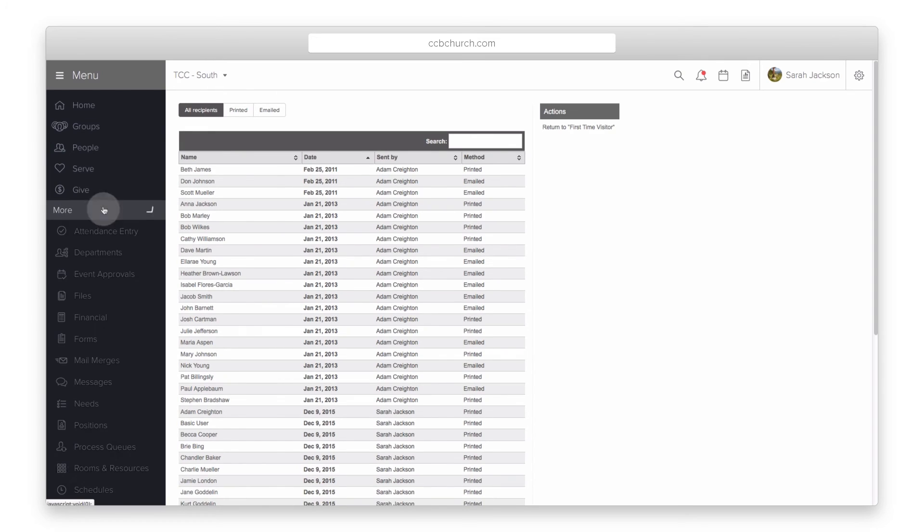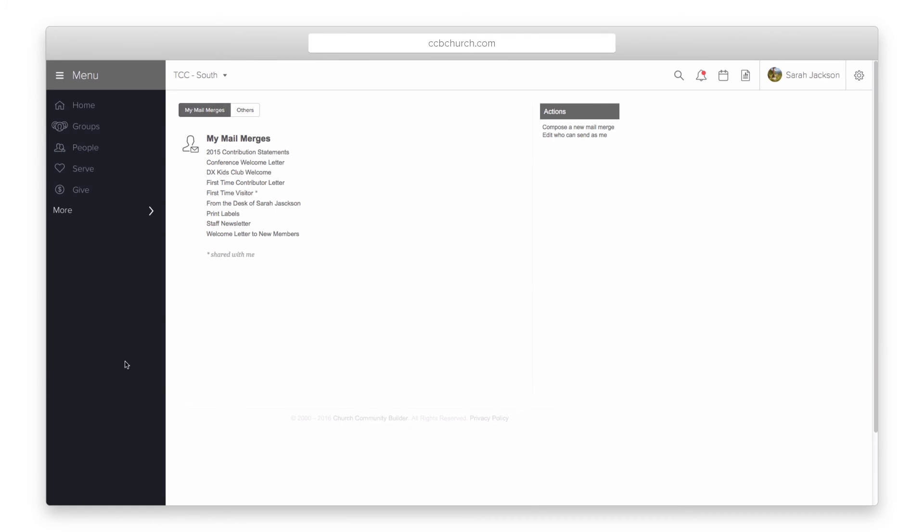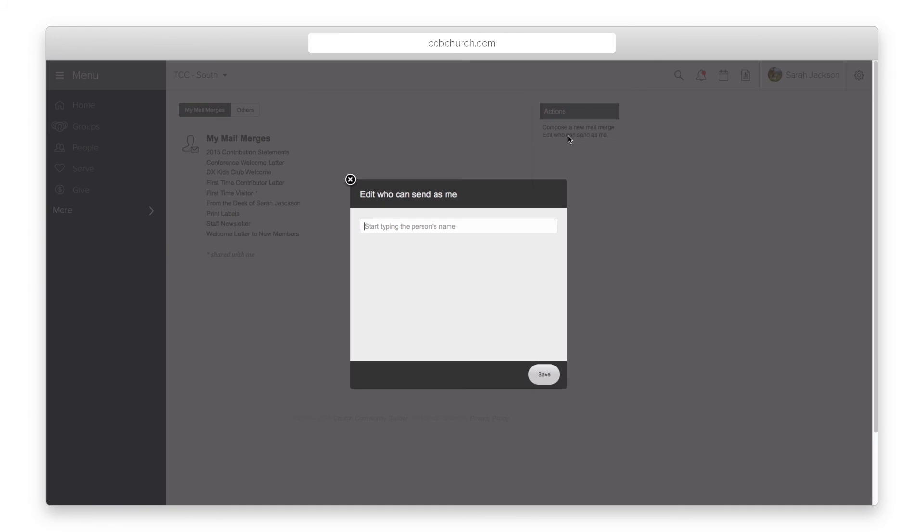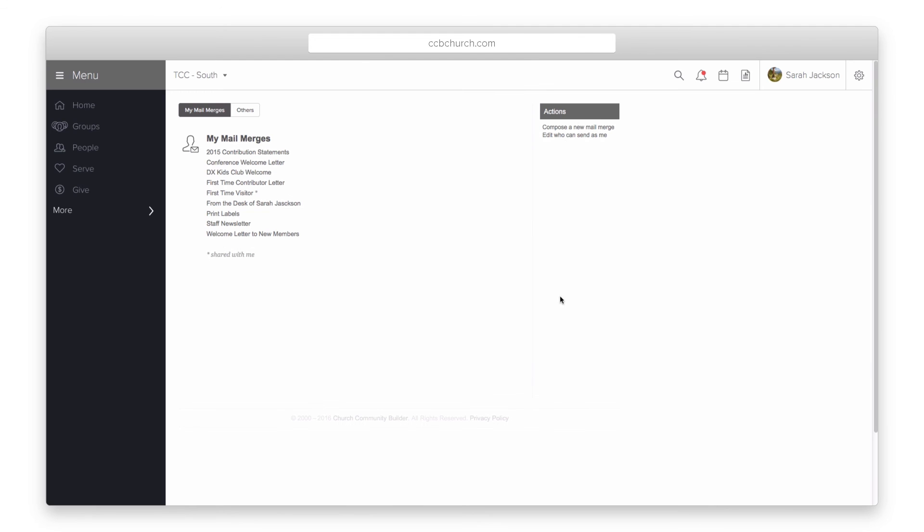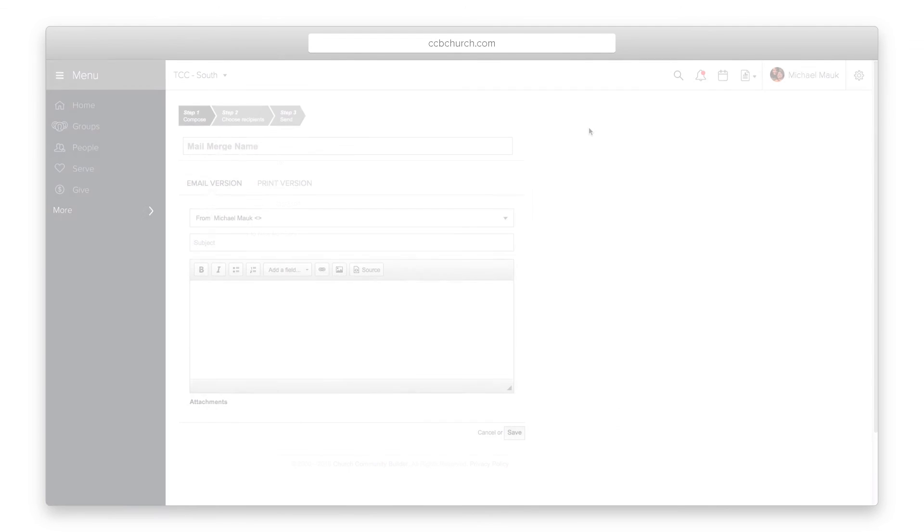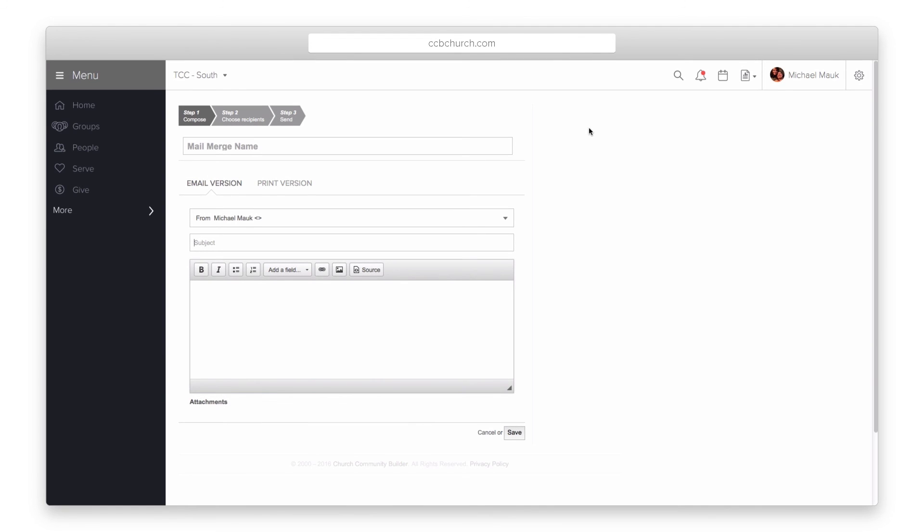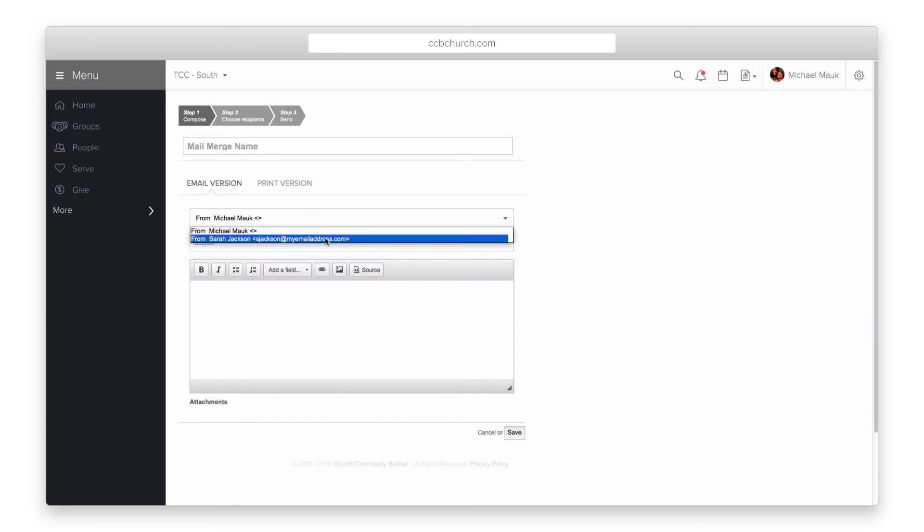Second, you can send a mail merge on behalf of someone. To do this the person you want to send on behalf of needs to have the mail merge privilege and needs to log into the mail merge area. Then select edit who can send as me. They will need to type in your name and click save. Now whenever you create a new mail merge you will see the option on the compose screen to select who the email will be sent from.